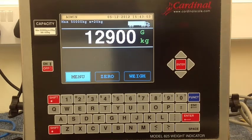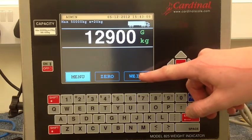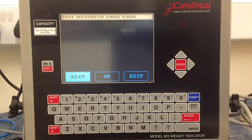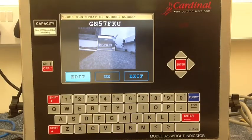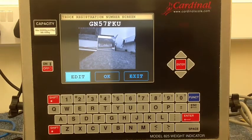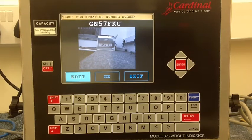The operator presses the WAI button once the vehicle has arrived on the platform. The relay of the 825 triggers the camera and the image is sent to the 825 screen. The software calculates the registration plate from the image and shows it to the operator on the screen. If it's not correct, the operator can edit this registration number or press OK to continue.